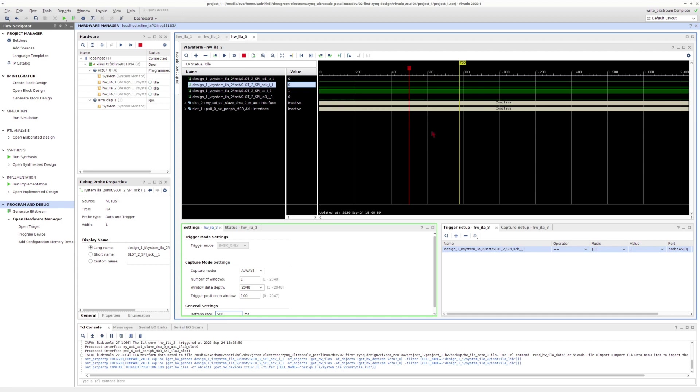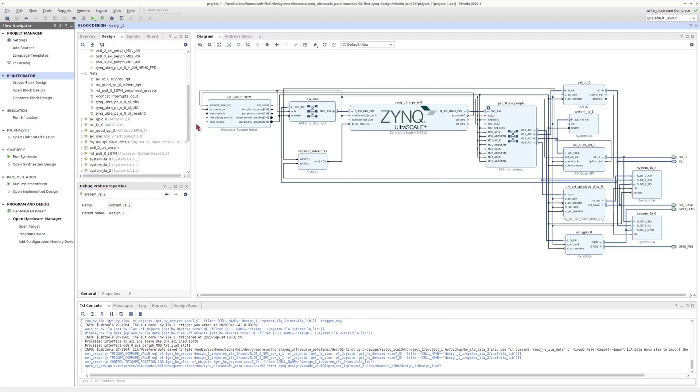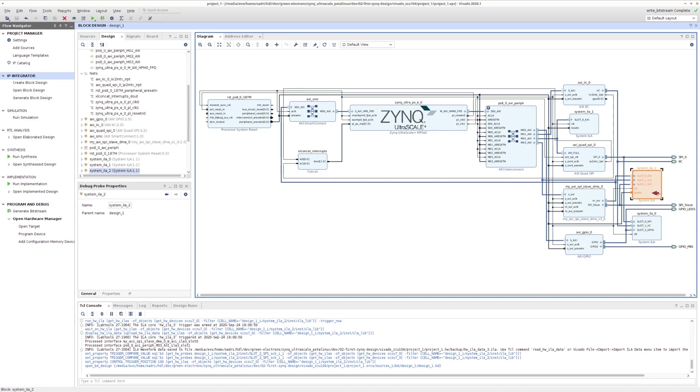Now looking at these numbers here up there, these are sample numbers. As you can imagine, the system ILA can capture limited number of samples for me. This is configurable.